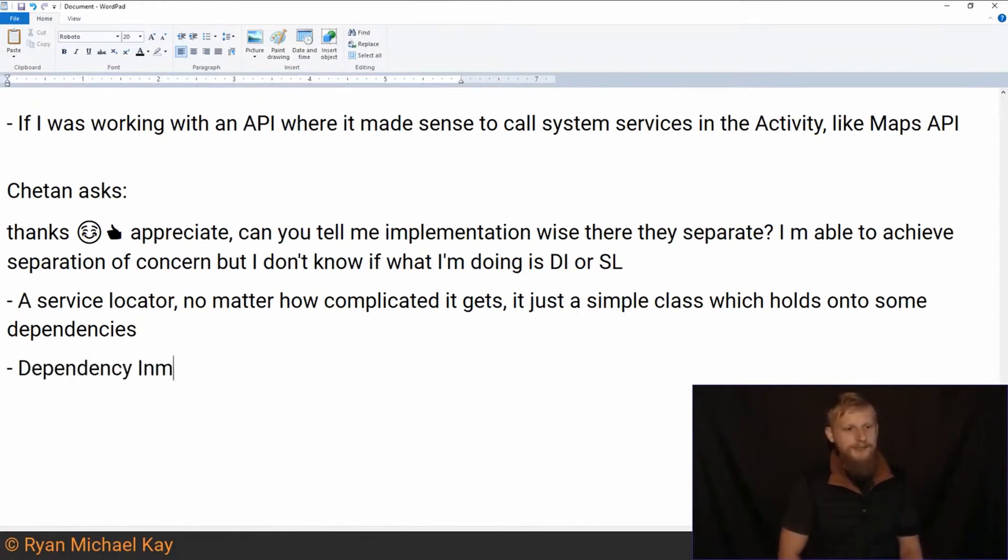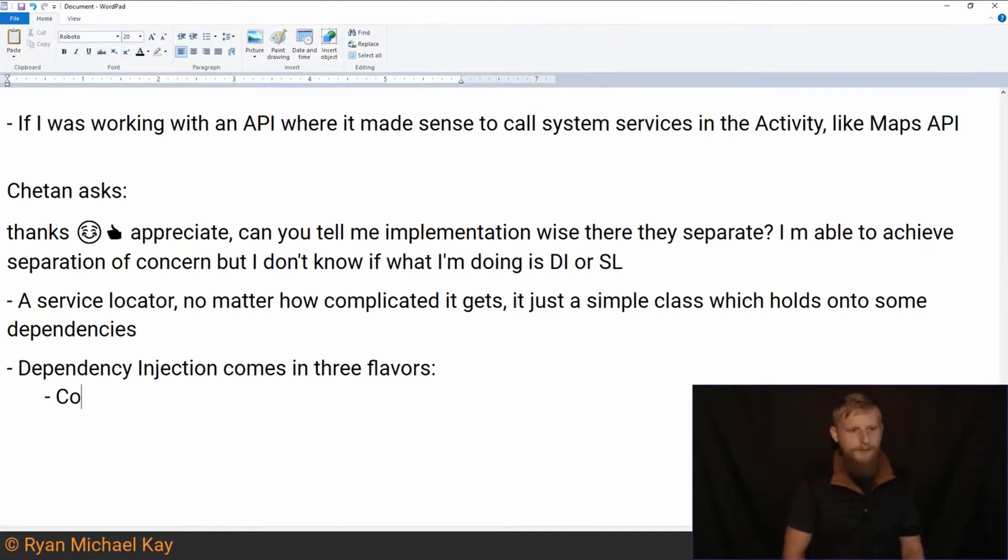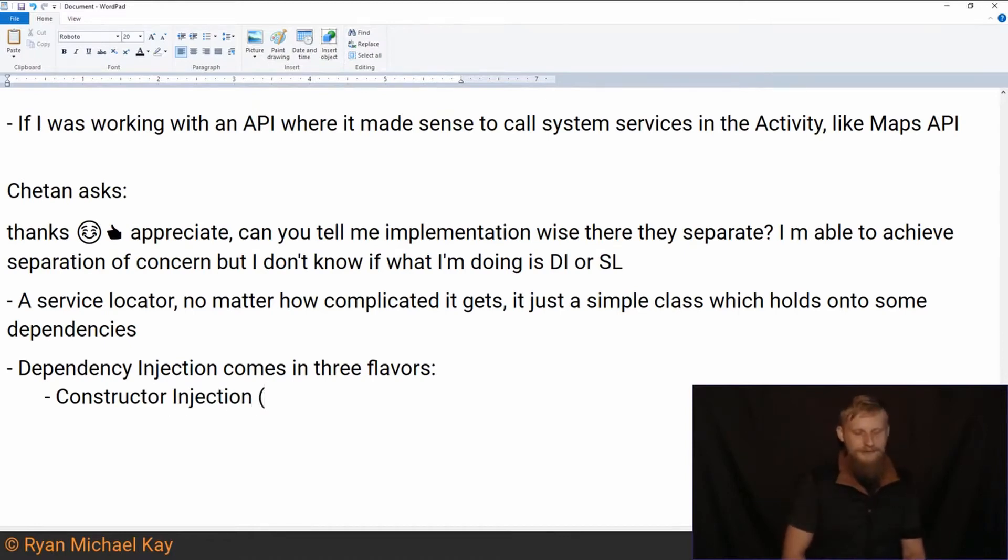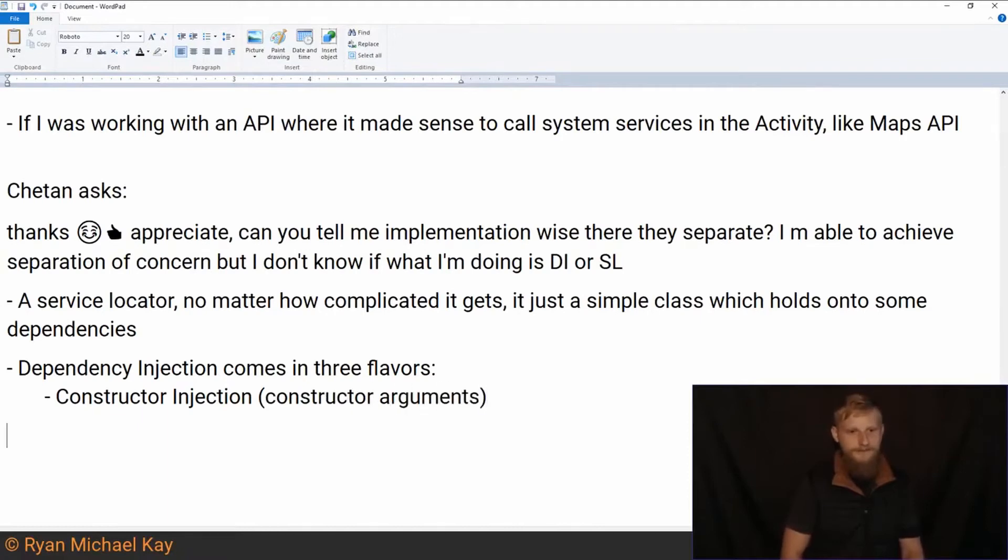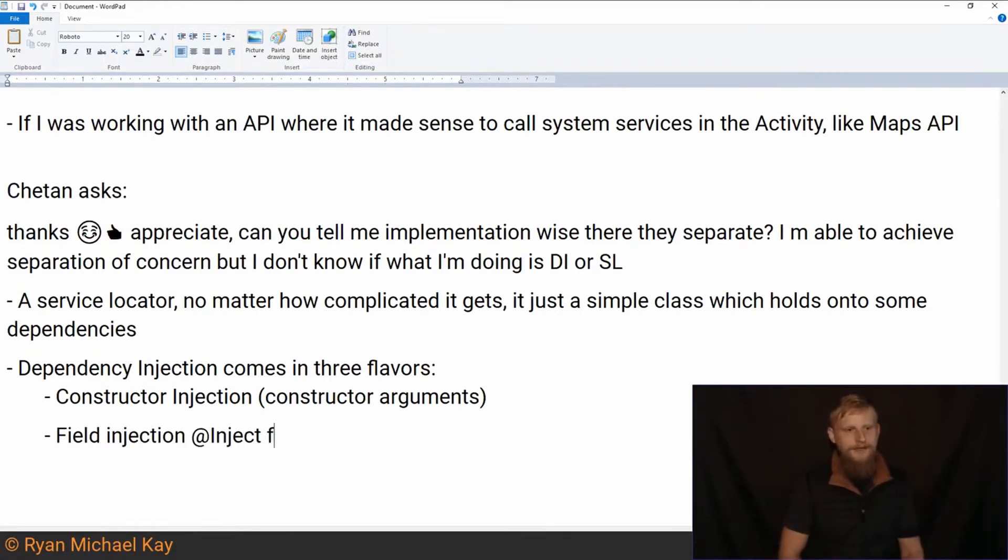Whereas, dependency injection comes in three flavors, I believe. I can't even remember what the third one is, but we have constructor, constructor injection. So that's just a fancy word of constructor arguments. That's all that is. There's field injection.